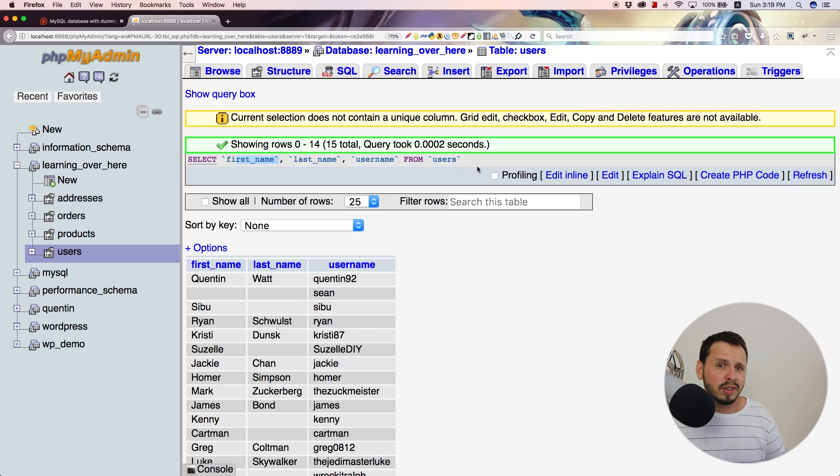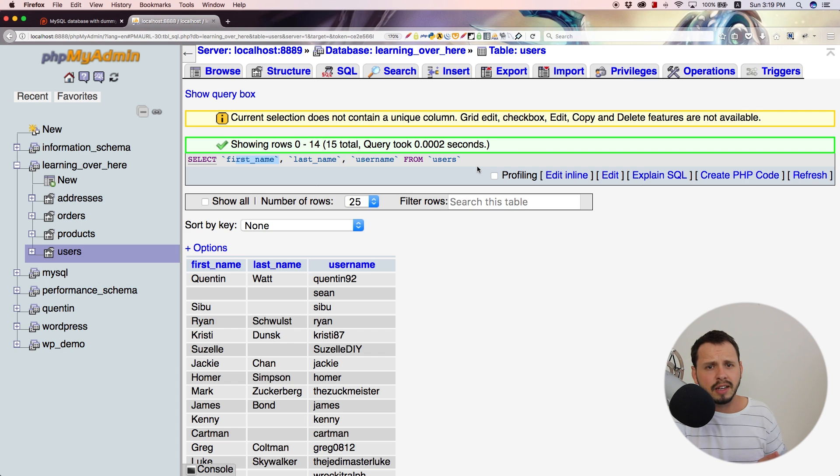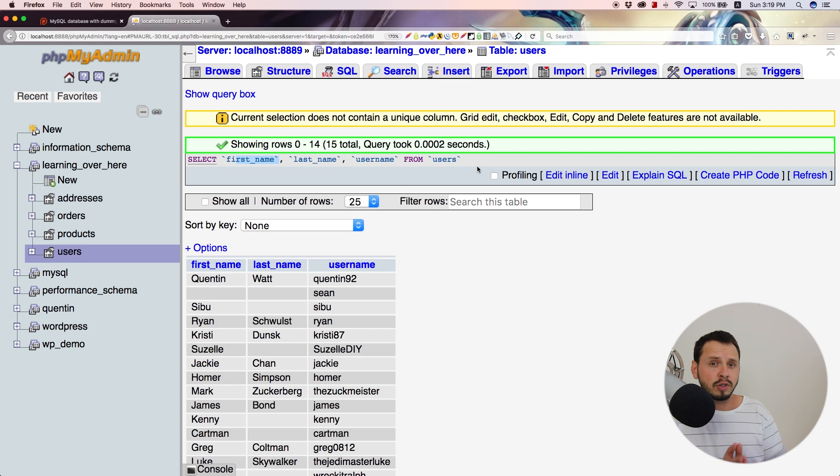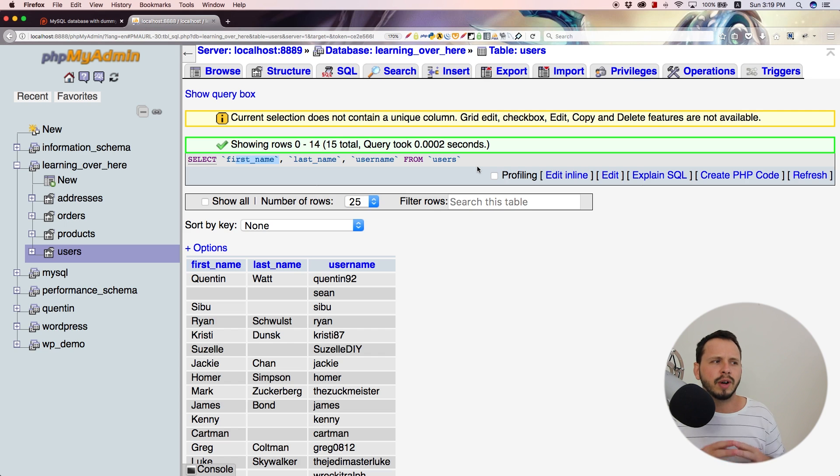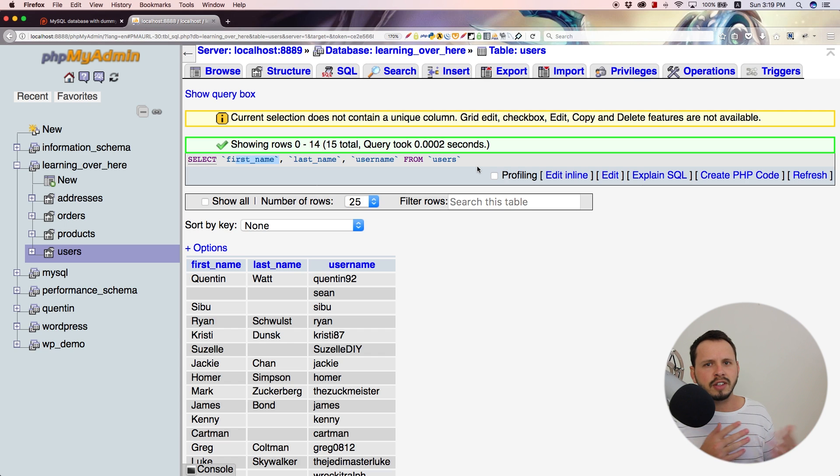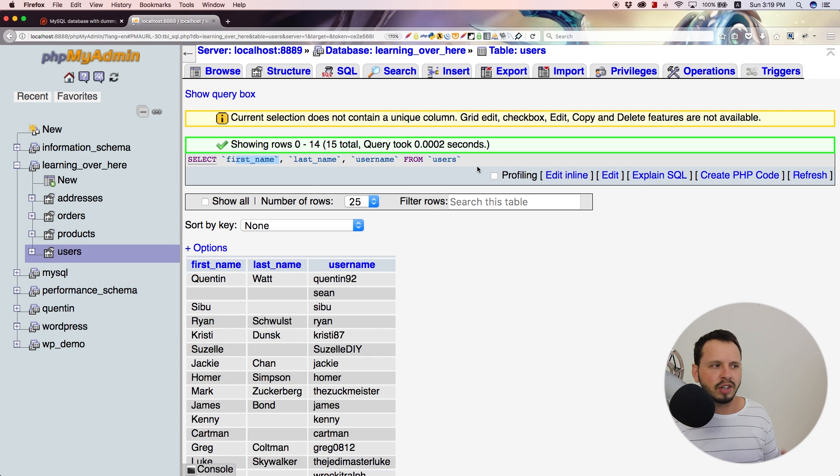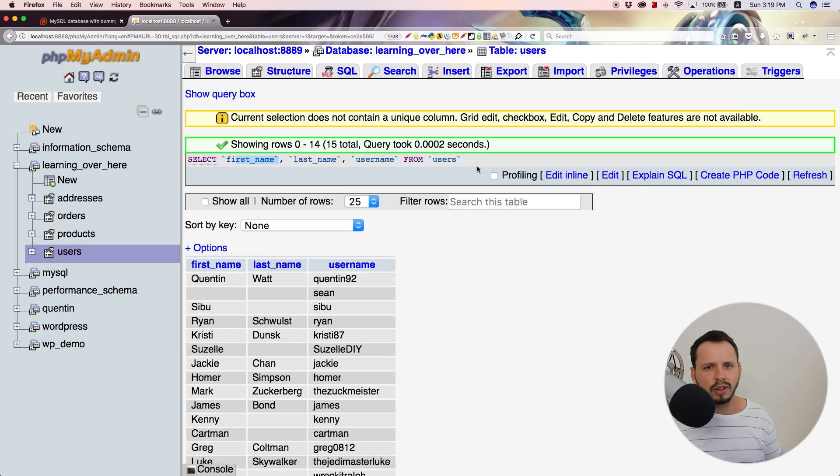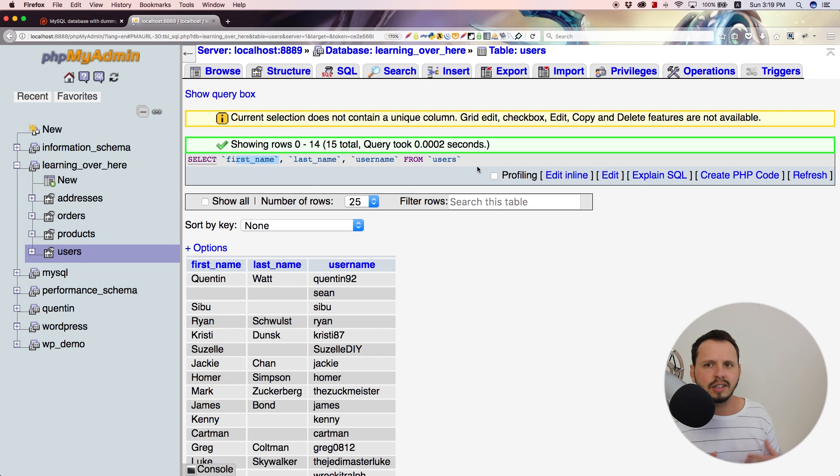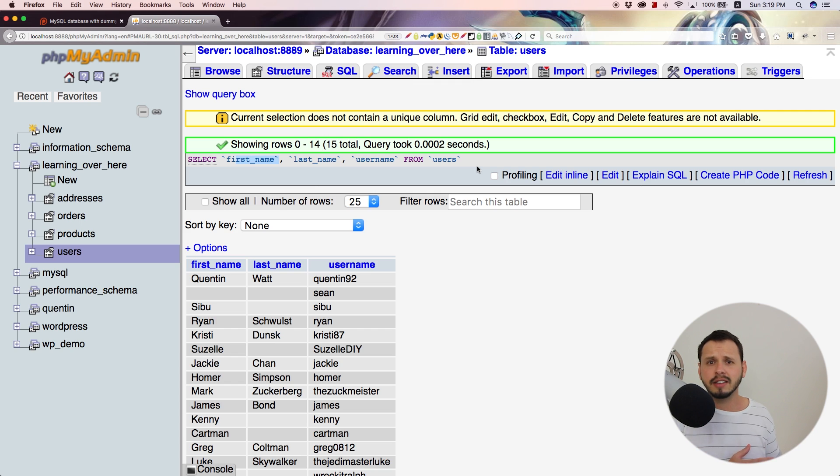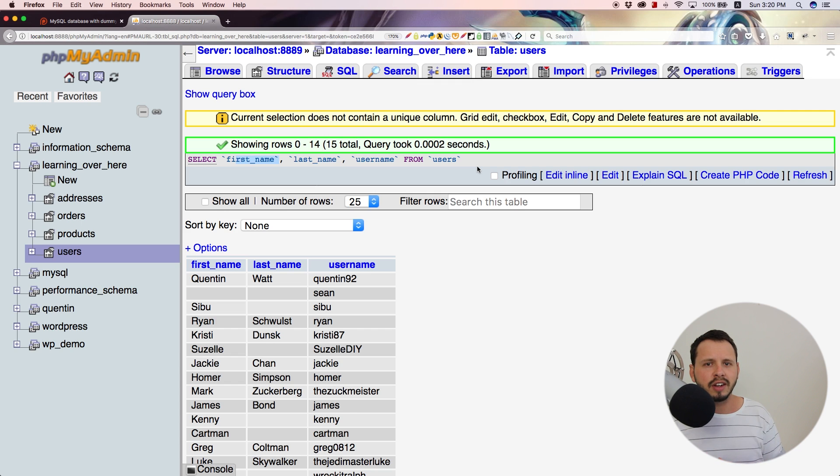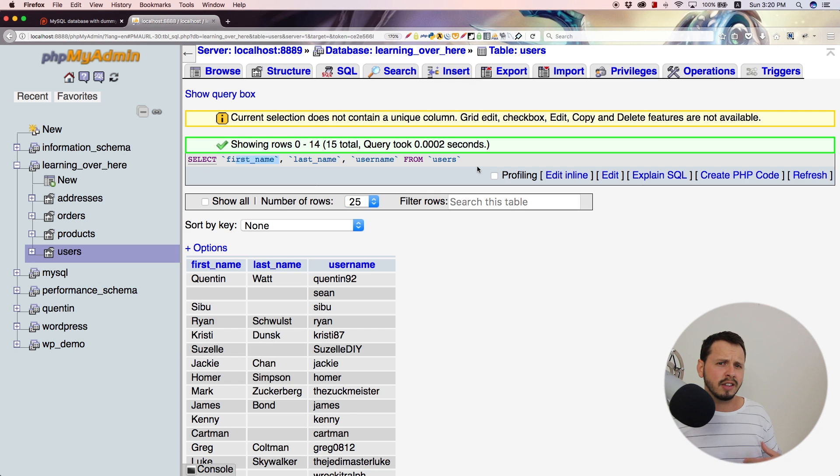Right. So now that you guys know how to select stuff from a database, I want to encourage you to practice playing around with this between now and the next video. So practice selecting the first name, the last name, and the ID of every user or try play around with the order that you're displaying these items. And yeah, once you feel comfortable selecting stuff from a database, move on to the next video where we will take a look at something a little bit more complex.